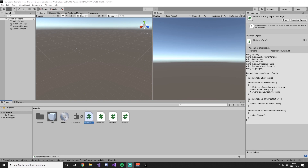Welcome to the next episode of this tutorial series. In this episode, we are going to look at how we create movement over the network. The goal is to send key input from the client to the server, the server converts it to actual movement and moves the player, then sends back positional data to everyone connected so you can see the player moving.